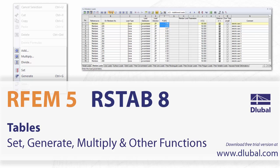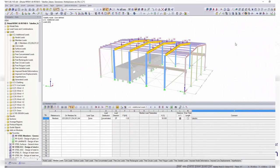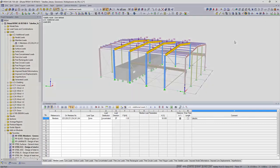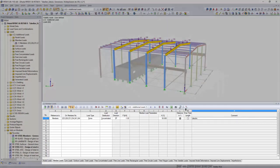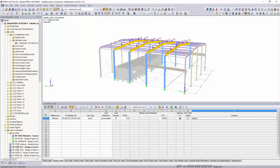Tables, Set, Generate, Multiply and other functions. The following is a description of some functions and commands for the table input.